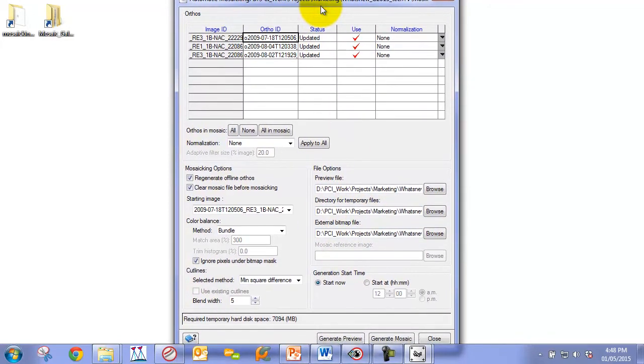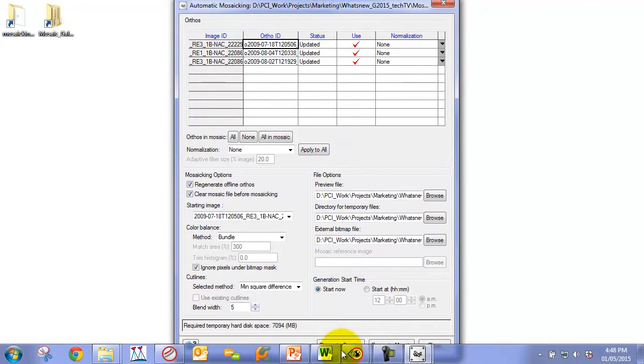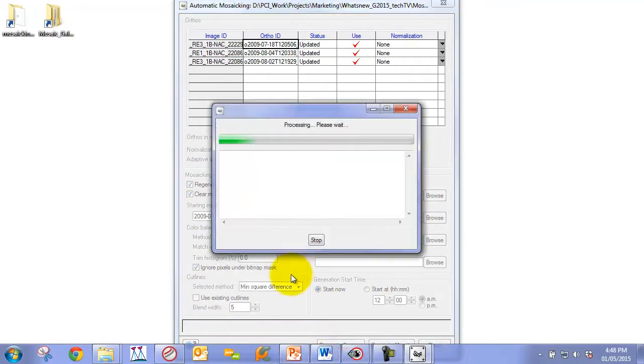We're going to basically just run this as it is. You can see we have two options: generate preview or generate mosaic. We'll click on the generate preview option and we'll let this process.